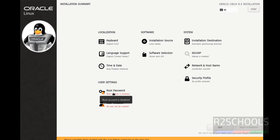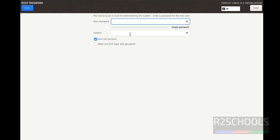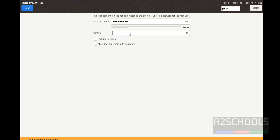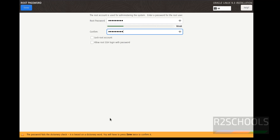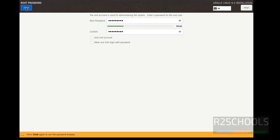We also need to set the root password — click on it and enter your password. It will say weak password; that's okay. Click Done, then click Done again to confirm.